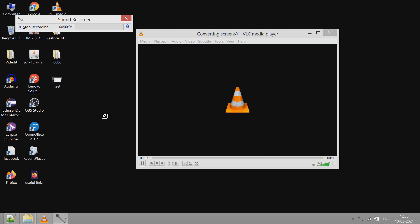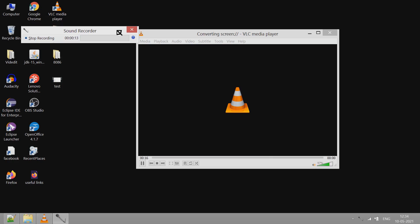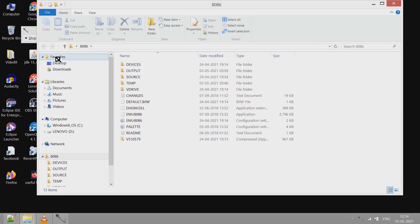Namaskar, in this video I am going to show you how to use 8086 emulator software to run assembly language code.